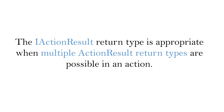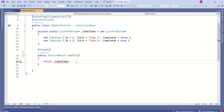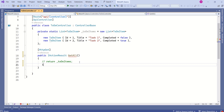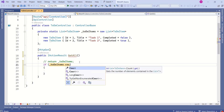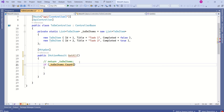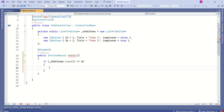IActionResult is the most commonly used return type. It is appropriate when multiple ActionResult return types are possible in an action. Instead of returning directly, I would like to add a proper check before returning data — checking whether the TodoItems list actually has some data. If there are no items in the list, I want to return NotFound.